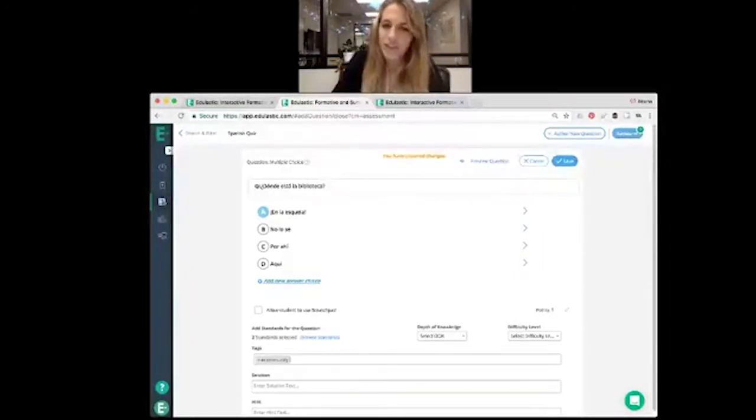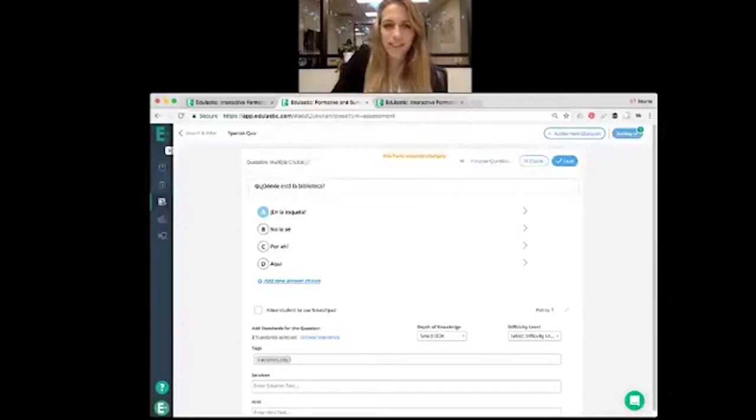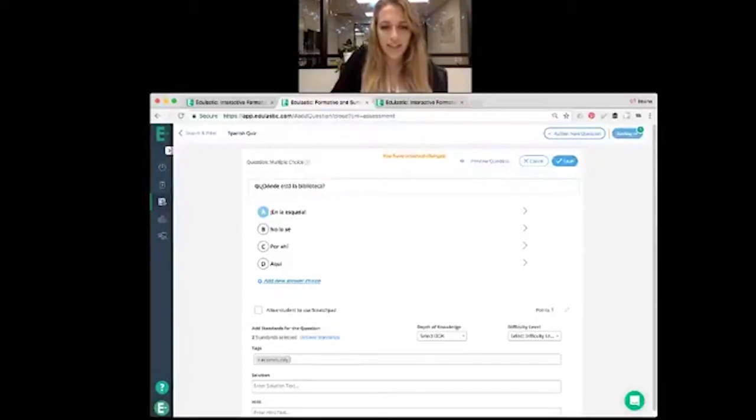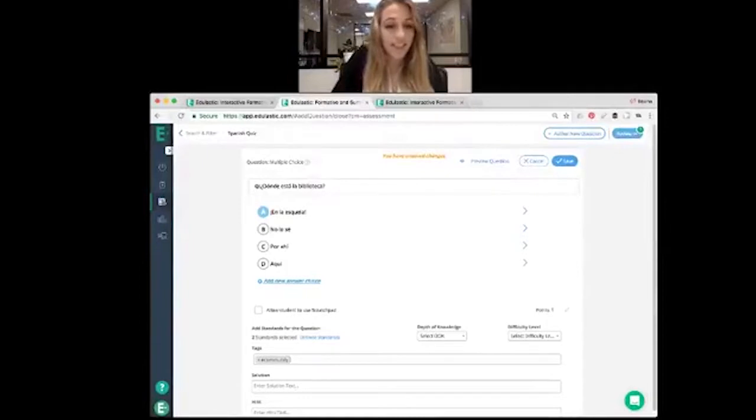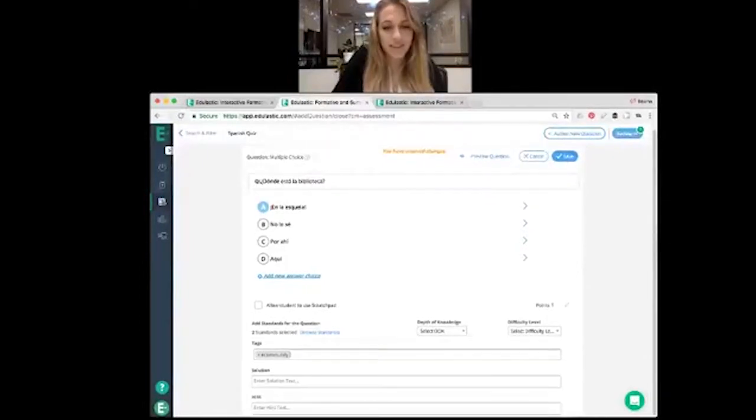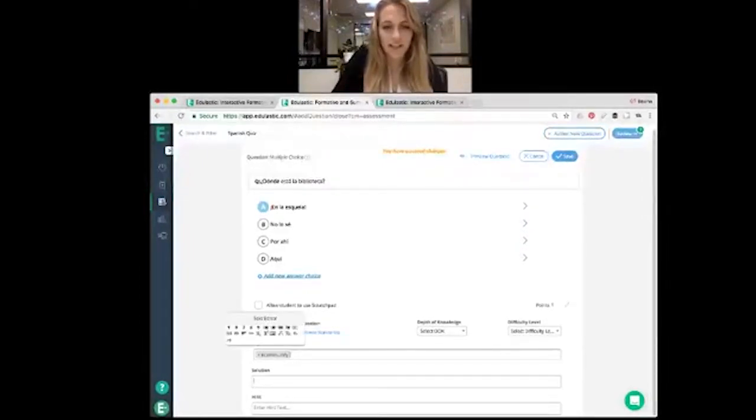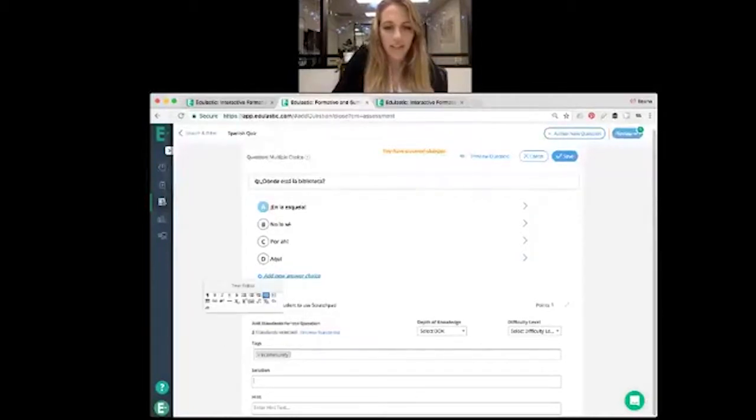If we want students to be able to use the scratch pad, we can enable that right here. If we want to provide them a hint, that's available down here. You can even use the Spanish editor for providing the solution or the hint right here.